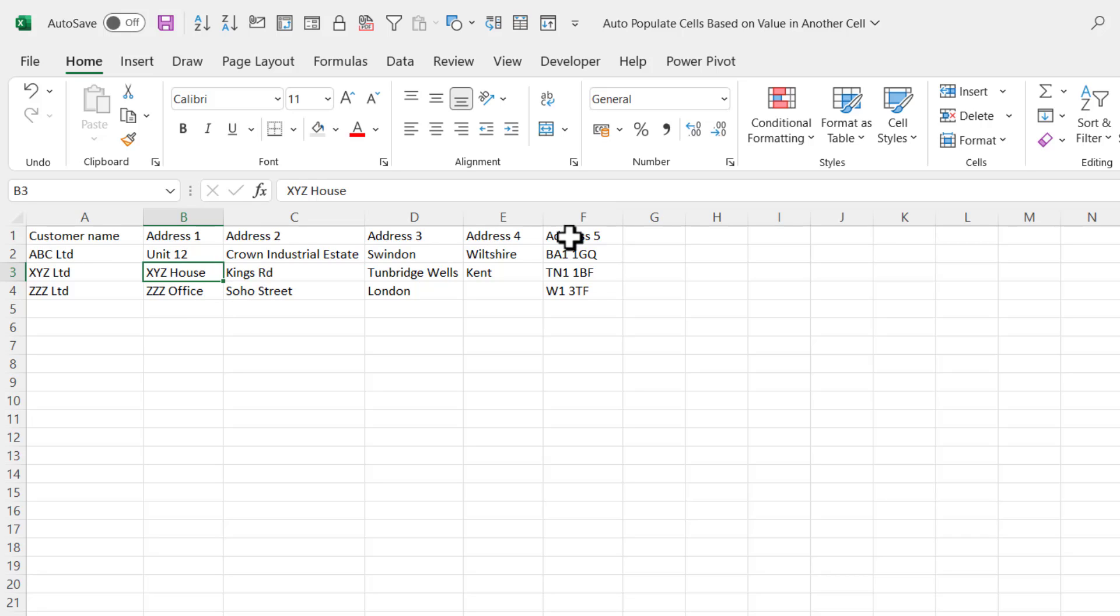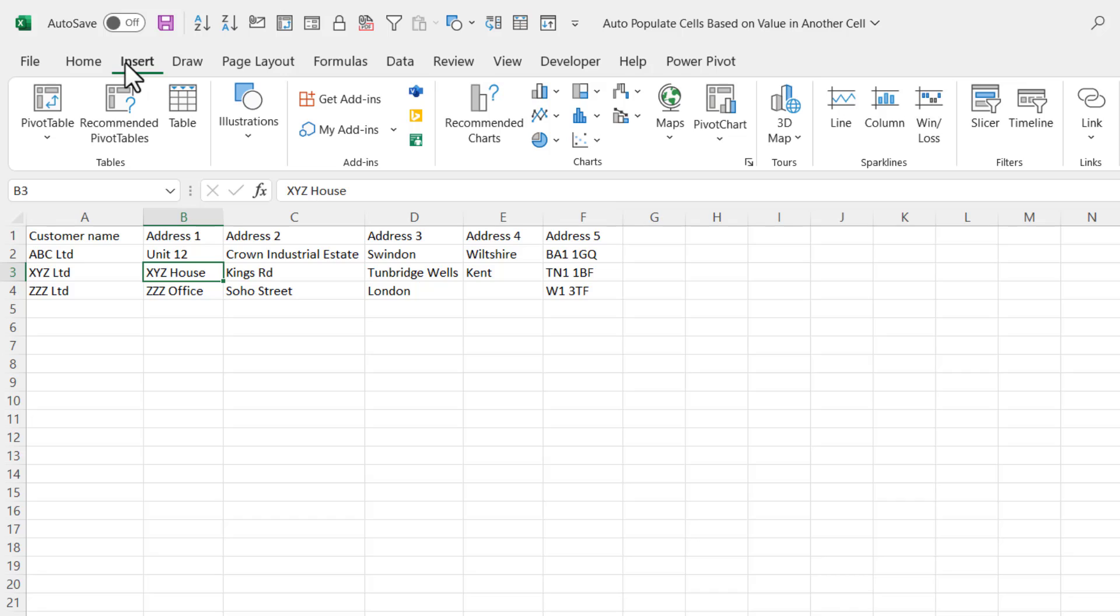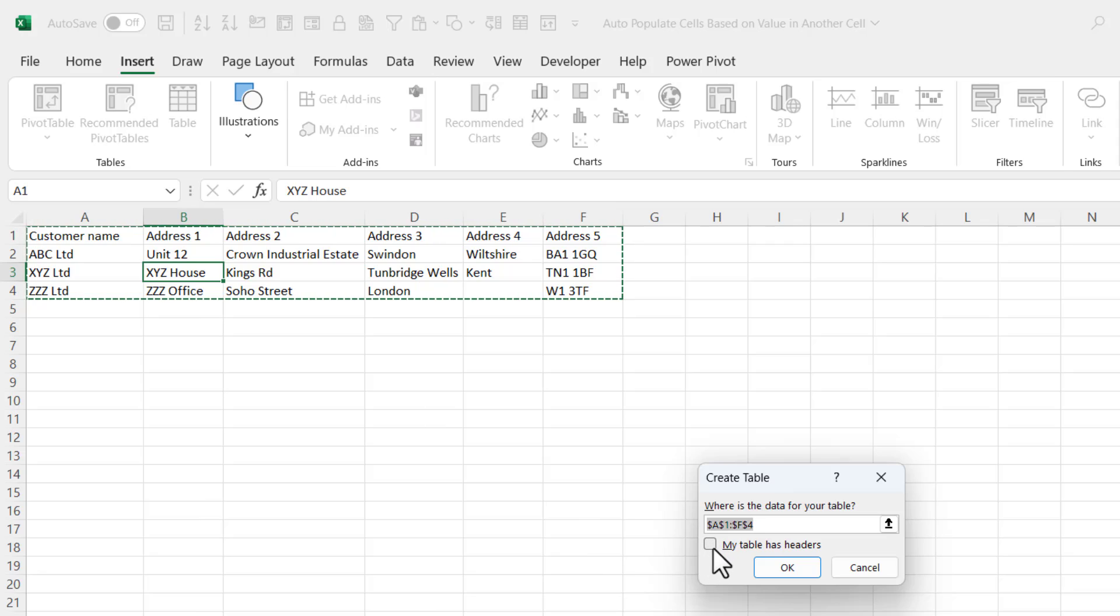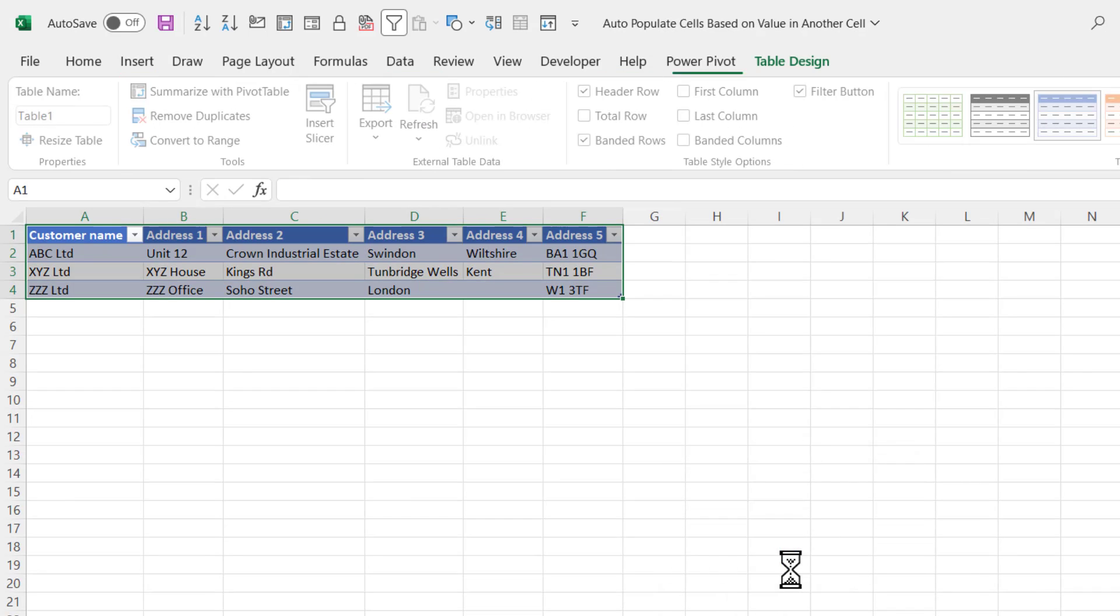We're going to house this data in an Excel table. To do that, click in any cell in your data, go up to the Insert tab on your ribbon, click on this Table button. You need to tell Excel that you do have headers in your table, so tick that little box and then click OK.